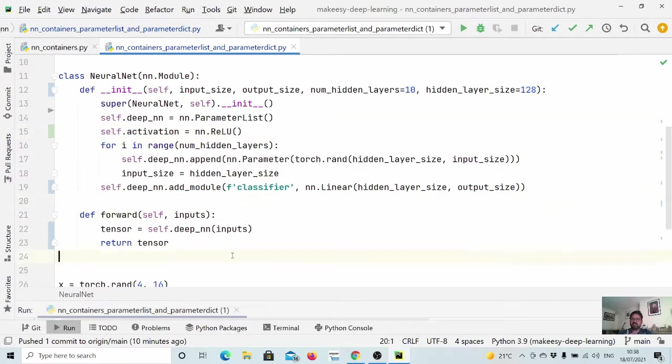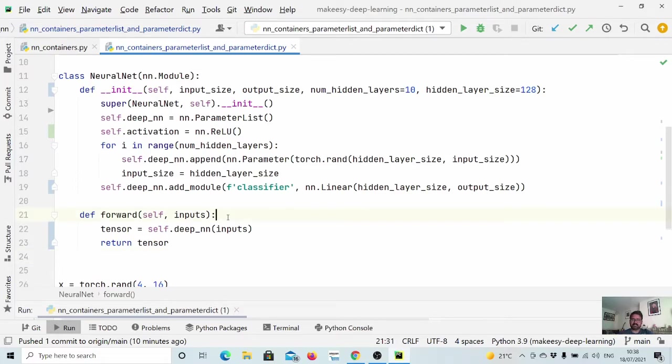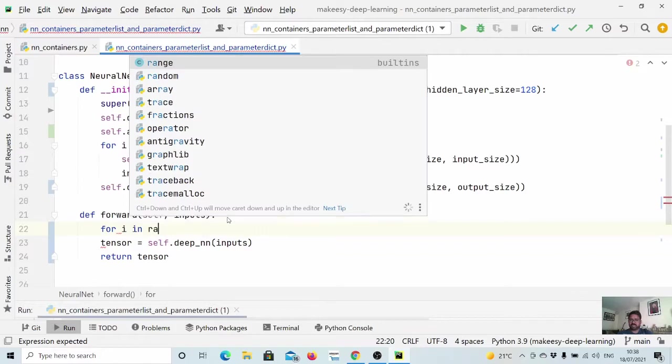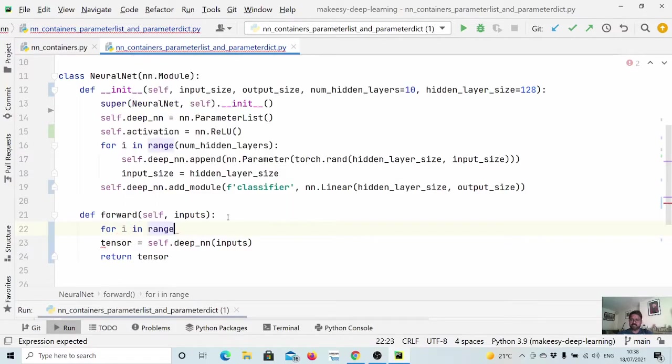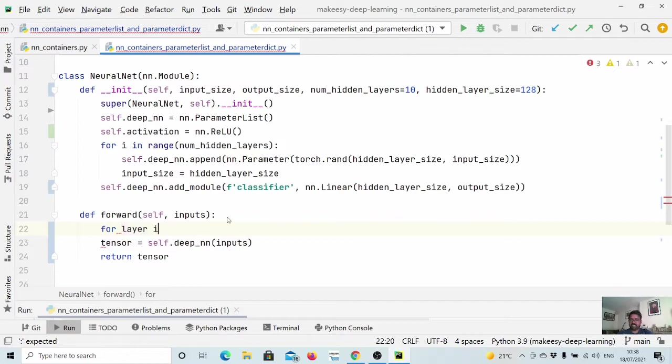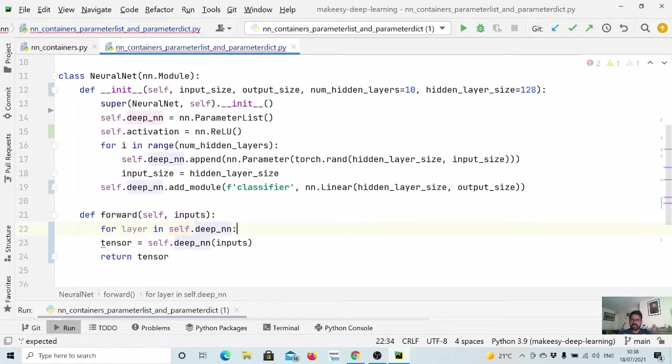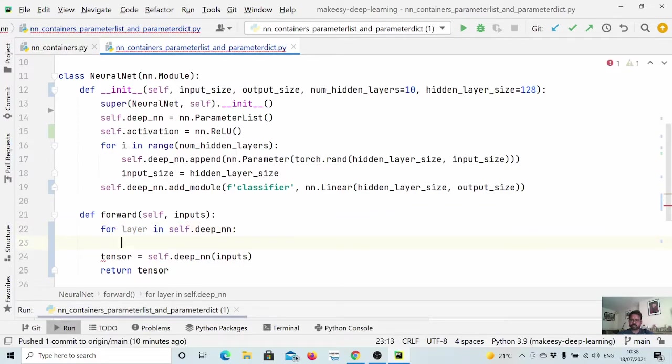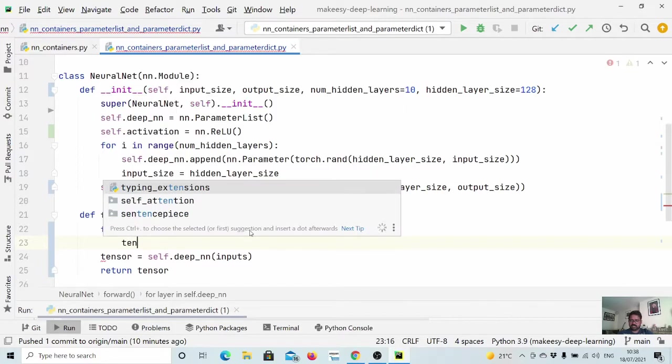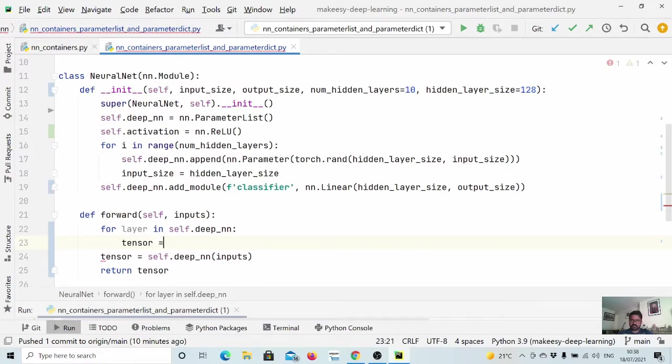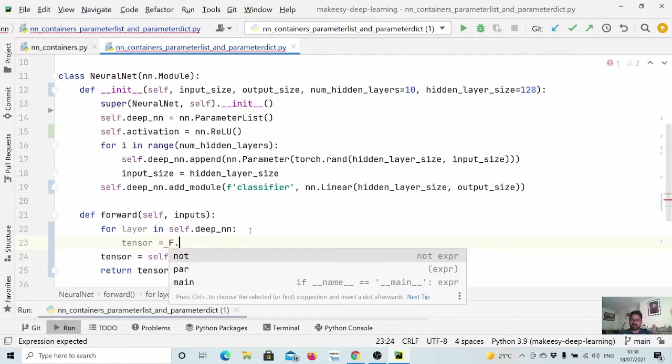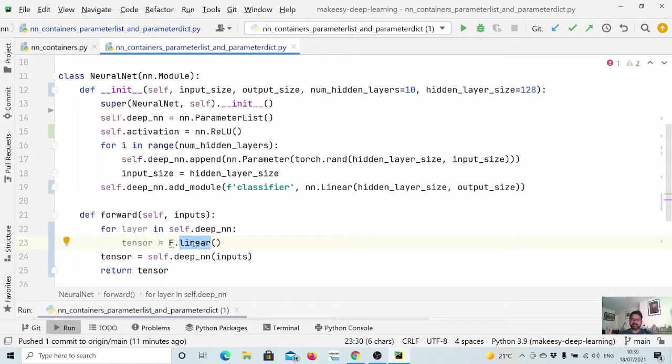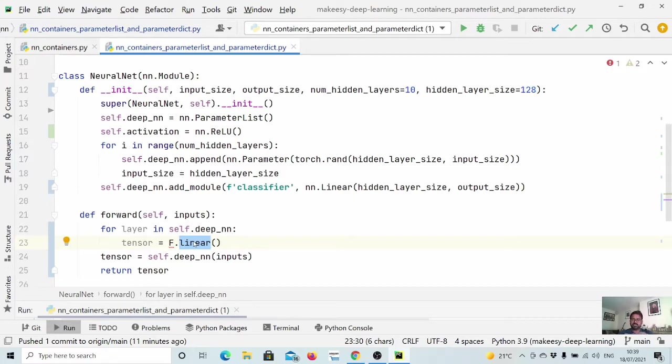And when we need to call the forward pass, we need to apply each and every layer again and again. So let us do that. So let us use for layer in self.deep_nn. So we will get all the layers here. And then we can simply say tensor is equal to and we'll use f.linear. So this is actually a function that will apply that accepts input and weights.